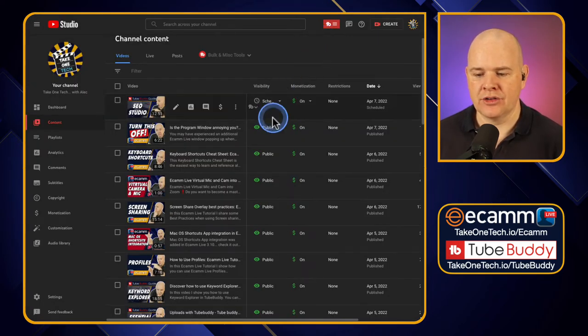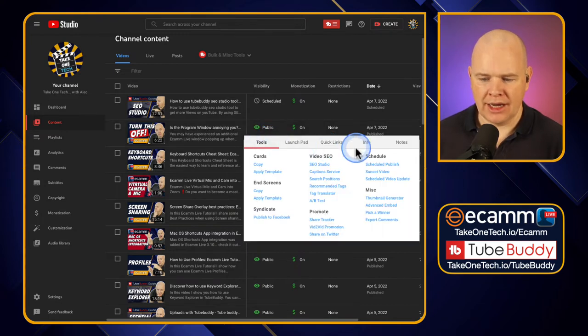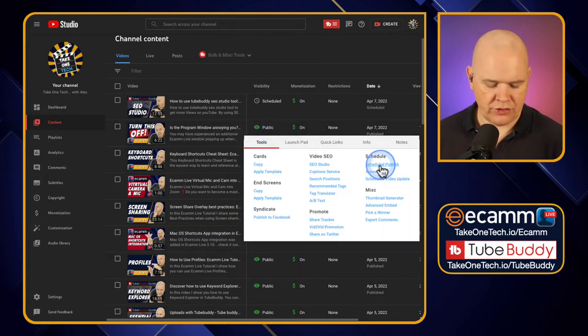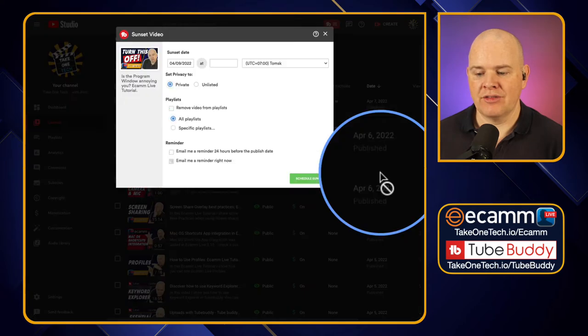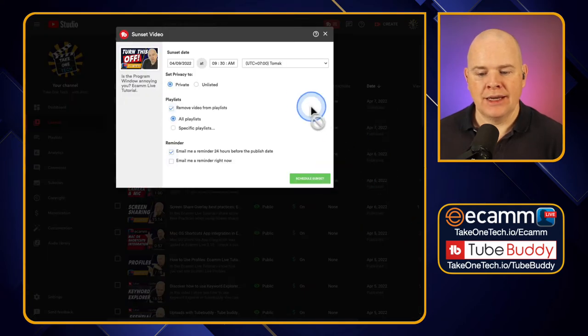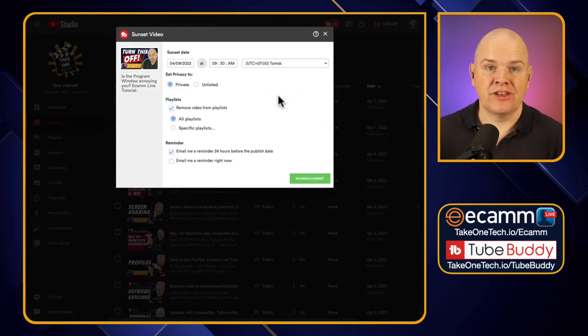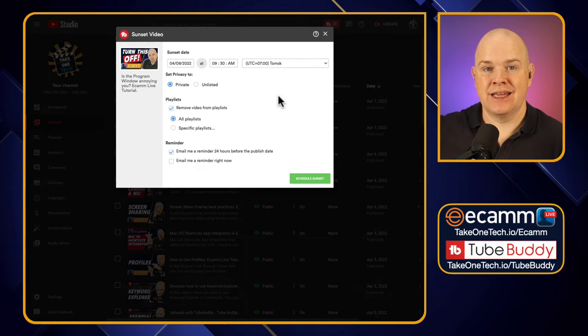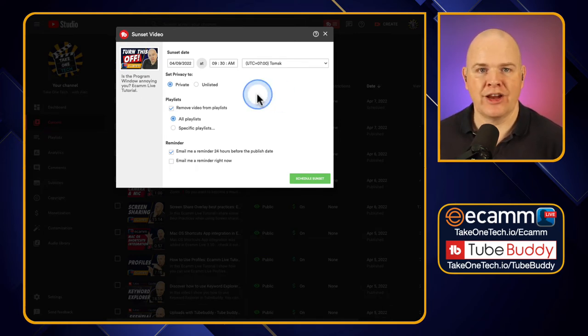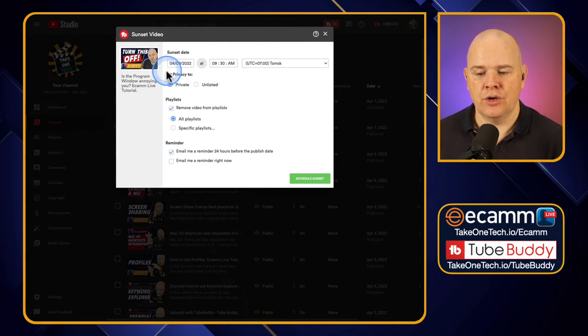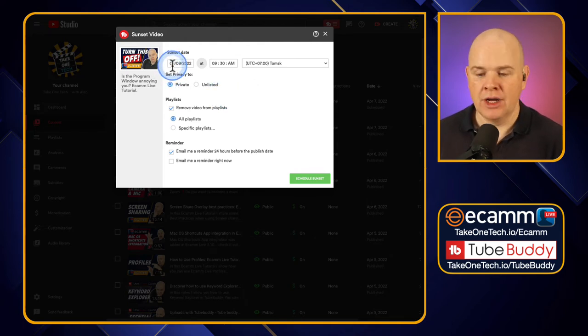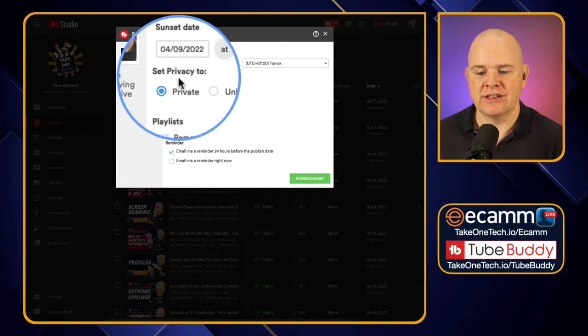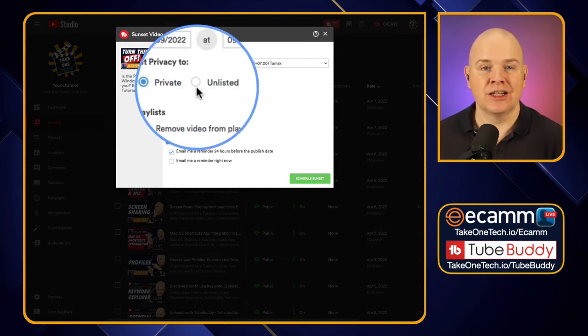So that is certainly a step up from what we can do in YouTube Studio, but it does get better because if I come back into this one again and instead of going to scheduled publish, I can go to sunset video. Now this is basically the same but in reverse. This is if you want to actually take the video down or take it off or change from, you know, change the status of it. So here we can go from, assuming it's a public video, we can change the privacy to either private or unlisted.